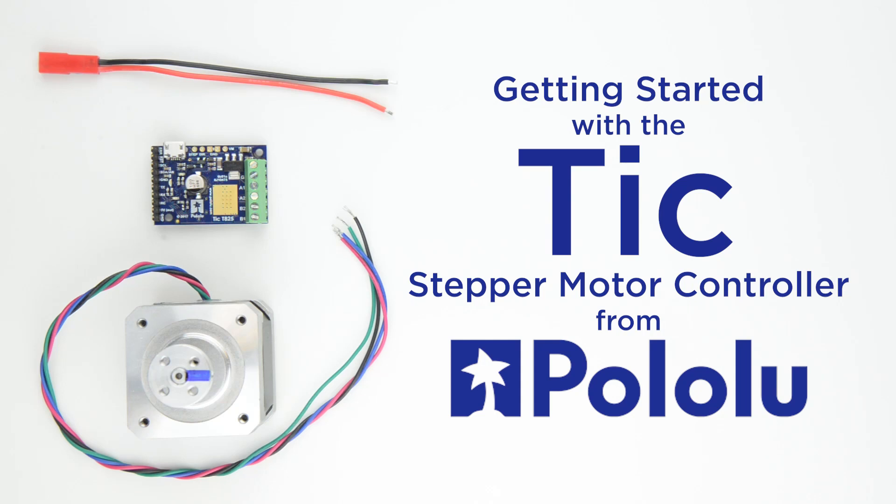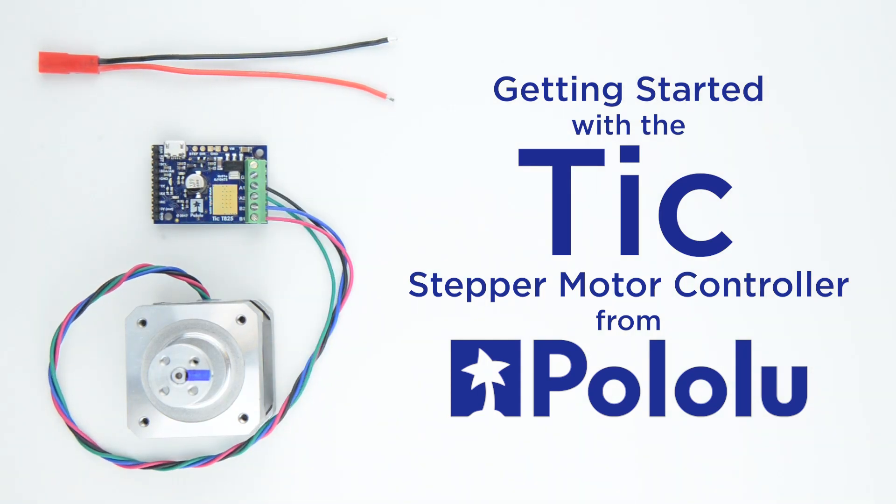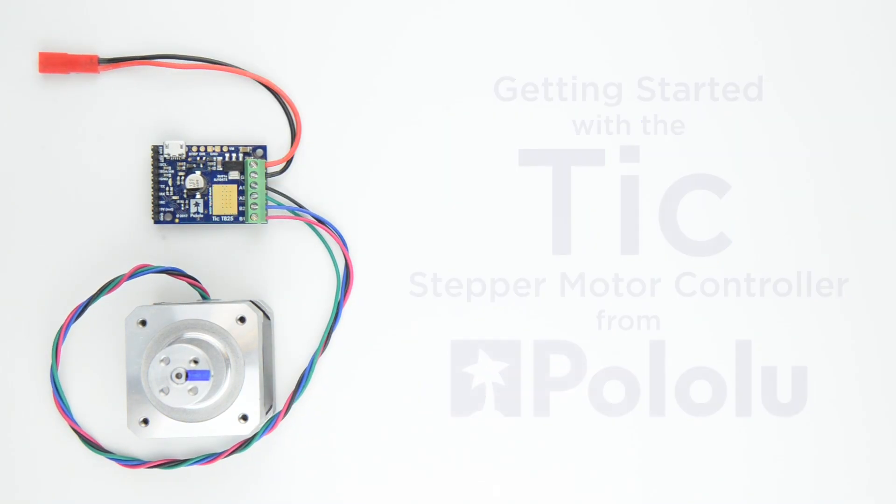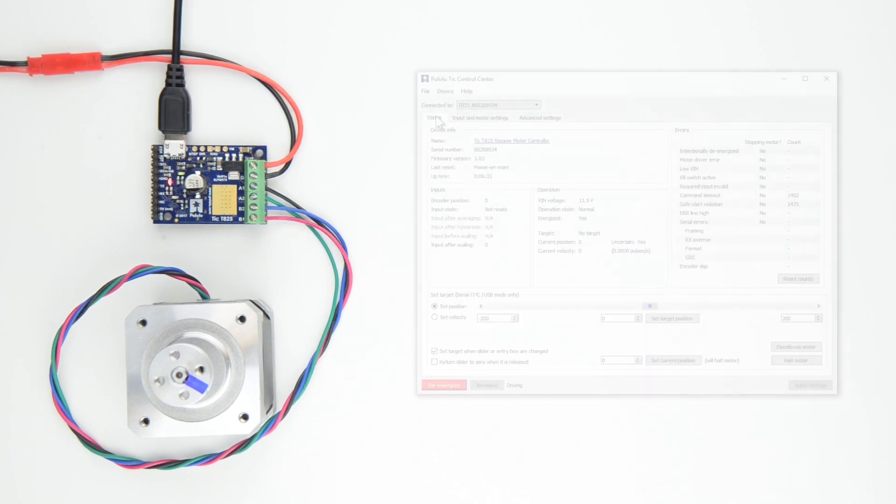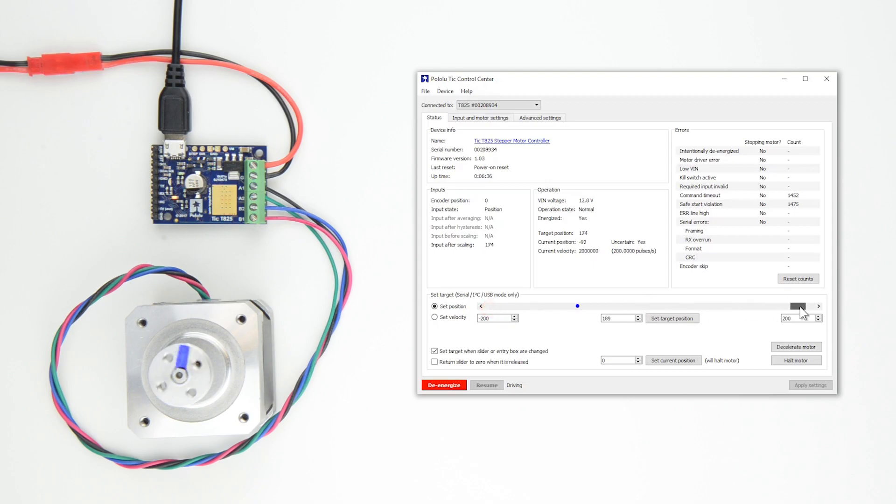Getting up and running with your TIC stepper motor controller from Pololu is easy. This video will guide you through the basic steps to connect your TIC to its software and control a stepper motor from your computer.